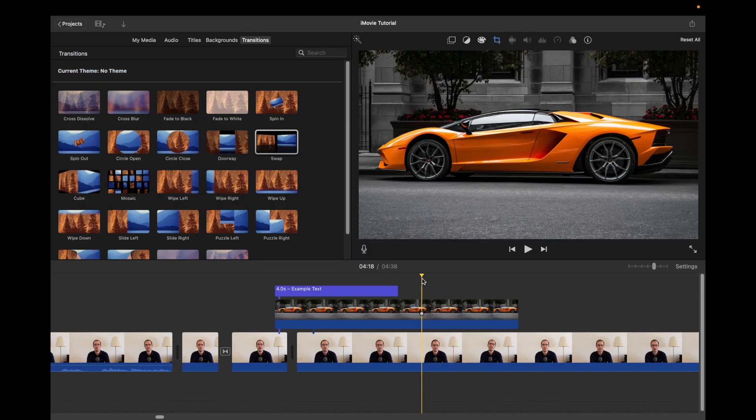So to sum up, iMovie is great for simple editing and for beginners as well. I hope you guys find this video helpful. If you do, please hit the Like button. If you have any questions, comment down below. Otherwise, see you guys later on my channel. Thank you for watching.